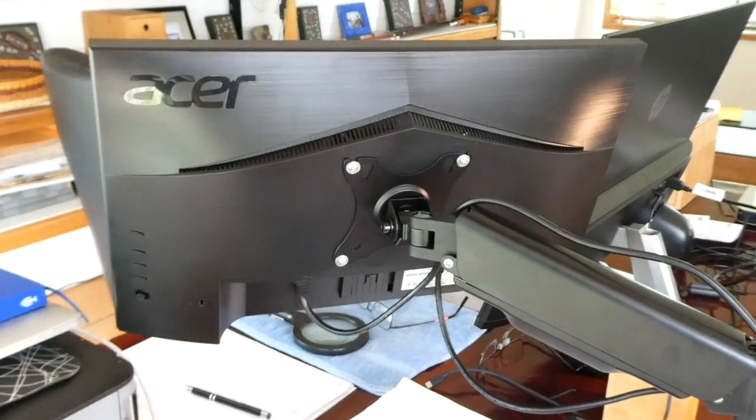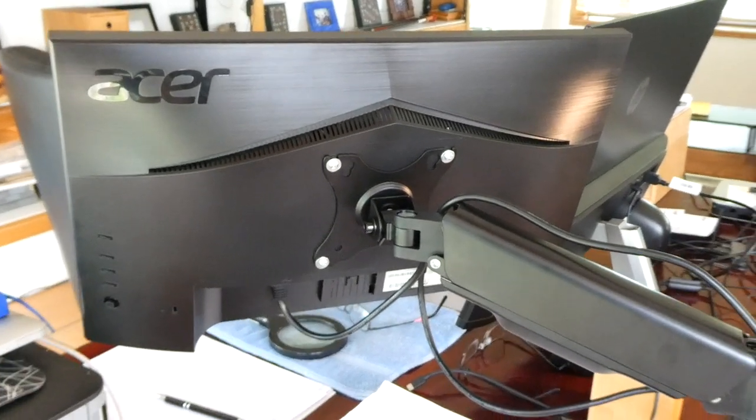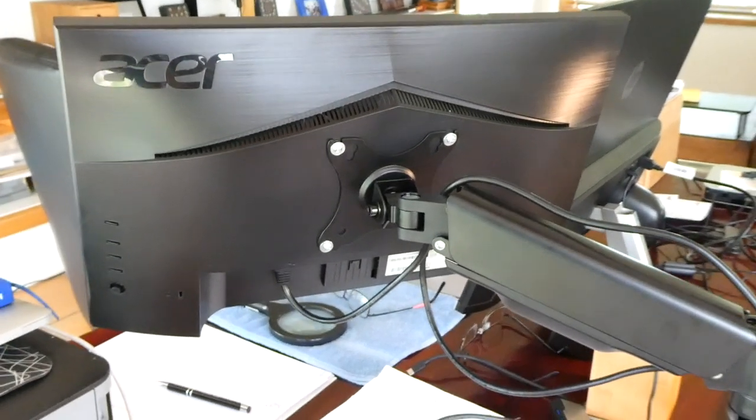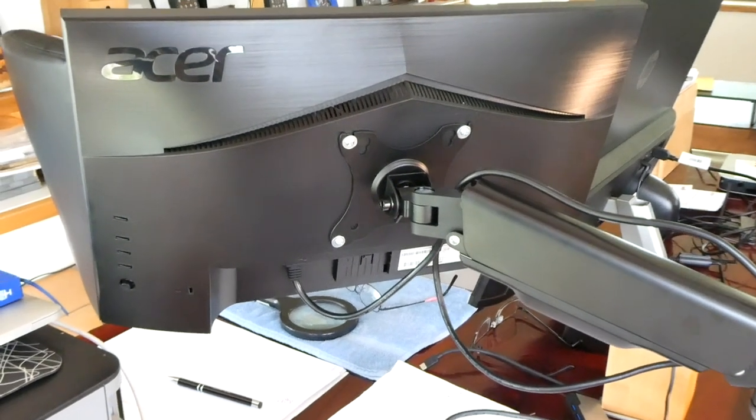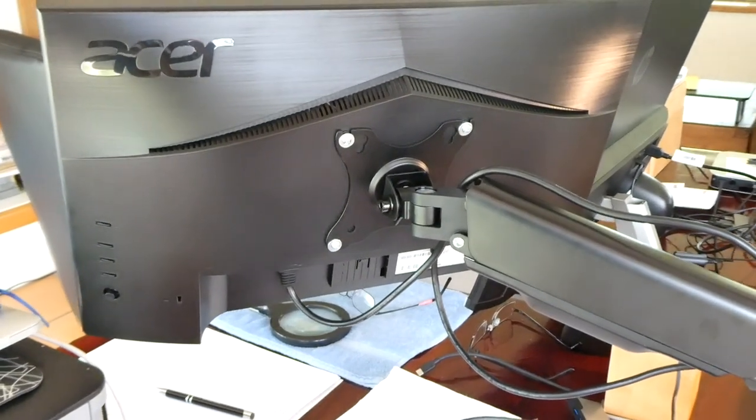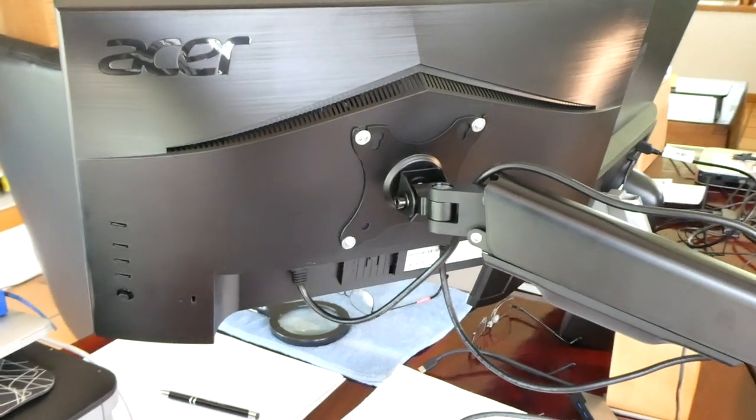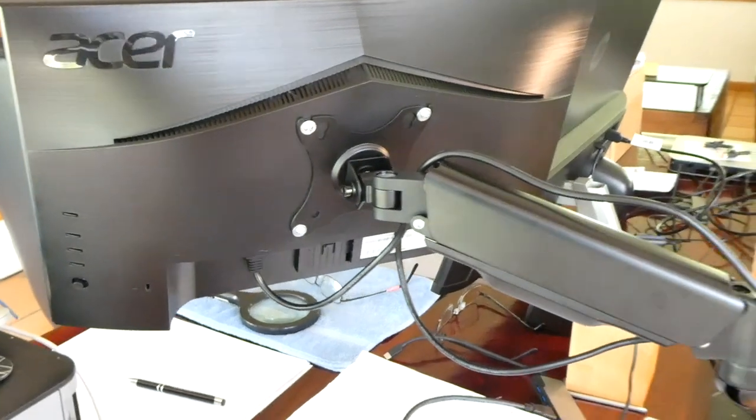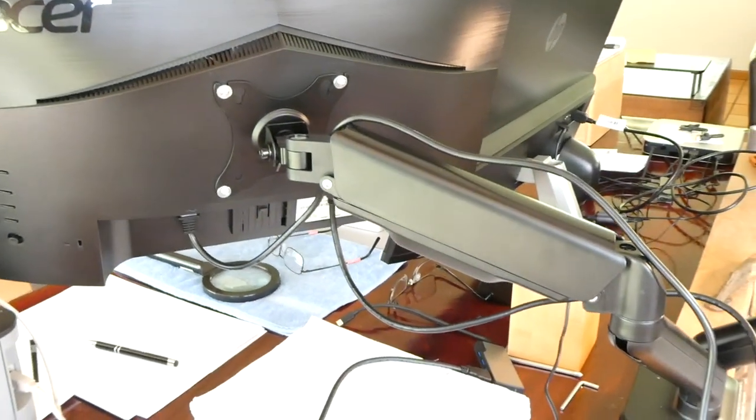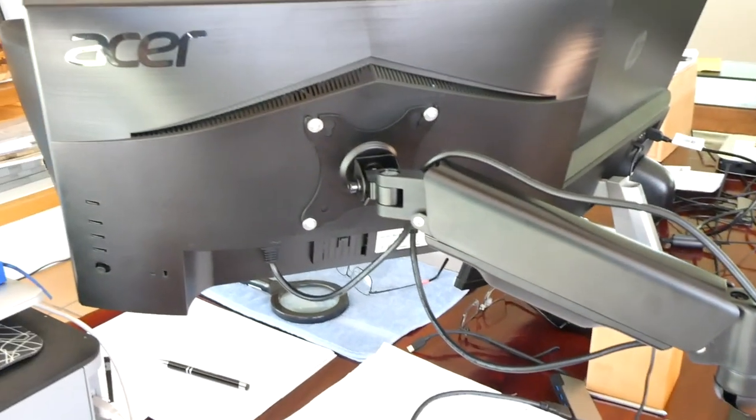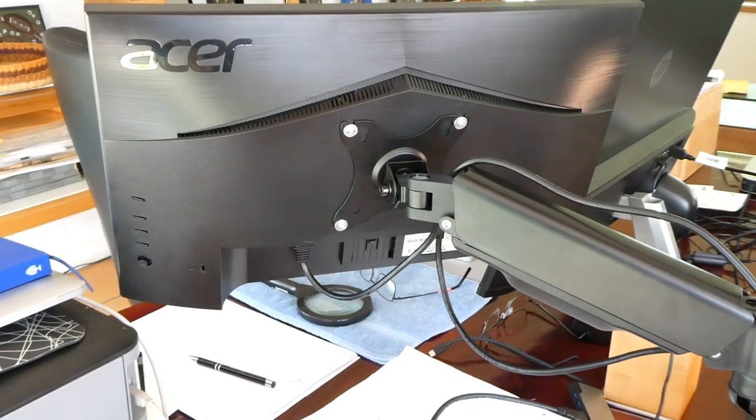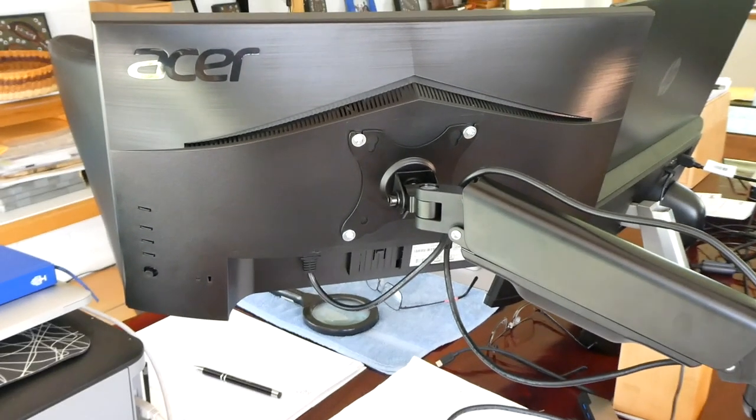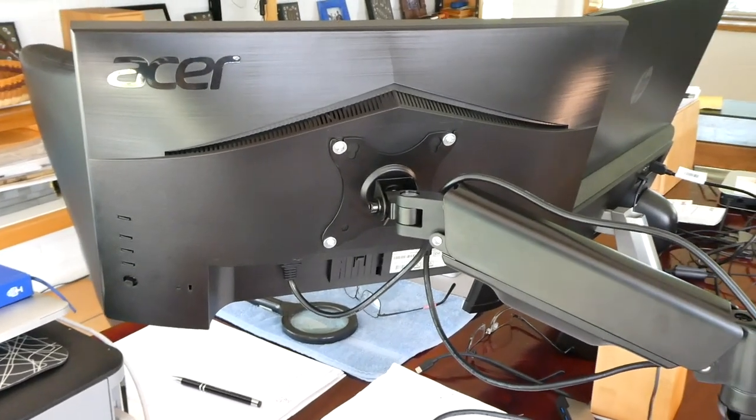This is how a normal extendable arm goes onto the back of a monitor. I got this extendable arm because I get a sore bum sitting down and I want to stand up. So this is the easiest way.